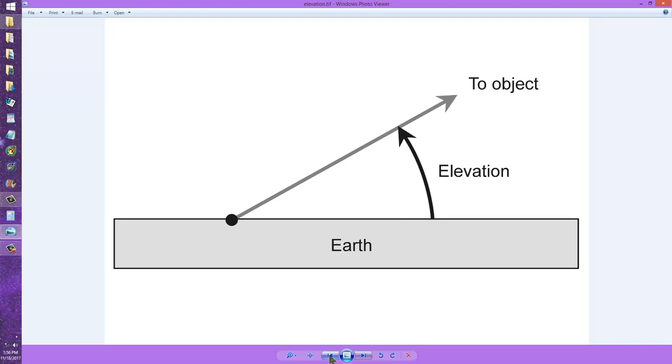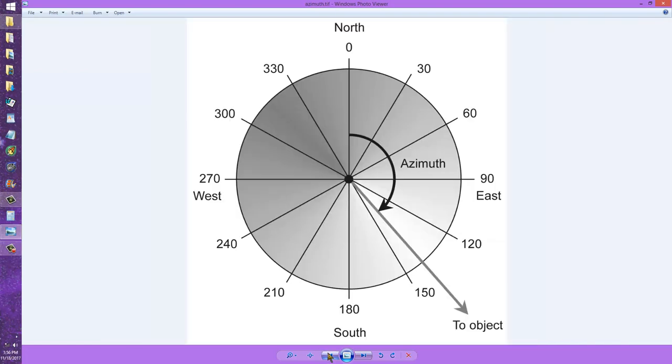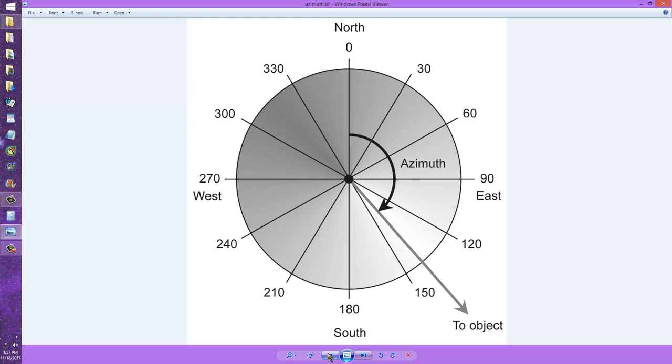If you program those two coordinates into your computer tracking system as a function of time, coinciding with data that you can receive in regards to that particular satellite pass, you can get a directional antenna system to follow that satellite as it makes a pass over your location.